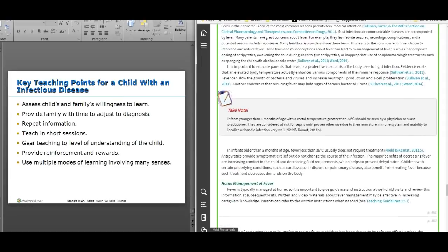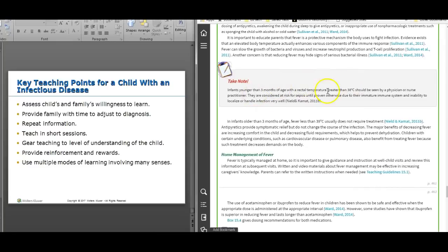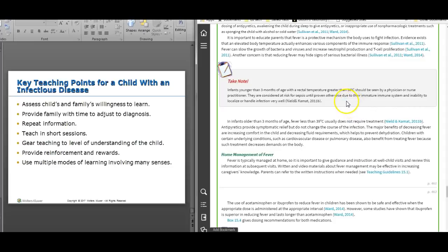For tiny babies — younger than three months, definitely younger than 60 days — if the patient has a rectal temp greater than 38°C, they need to be seen and are considered septic until proven otherwise. Their immune system is not mature enough and their blood-brain barrier is not intact yet. They may be afebrile or have just a slightly elevated temperature even if septic, because they're not responding like a toddler who blows out a big 104 fever. They will most likely get a full septic workup including urine culture, lumbar puncture, and CSF studies.